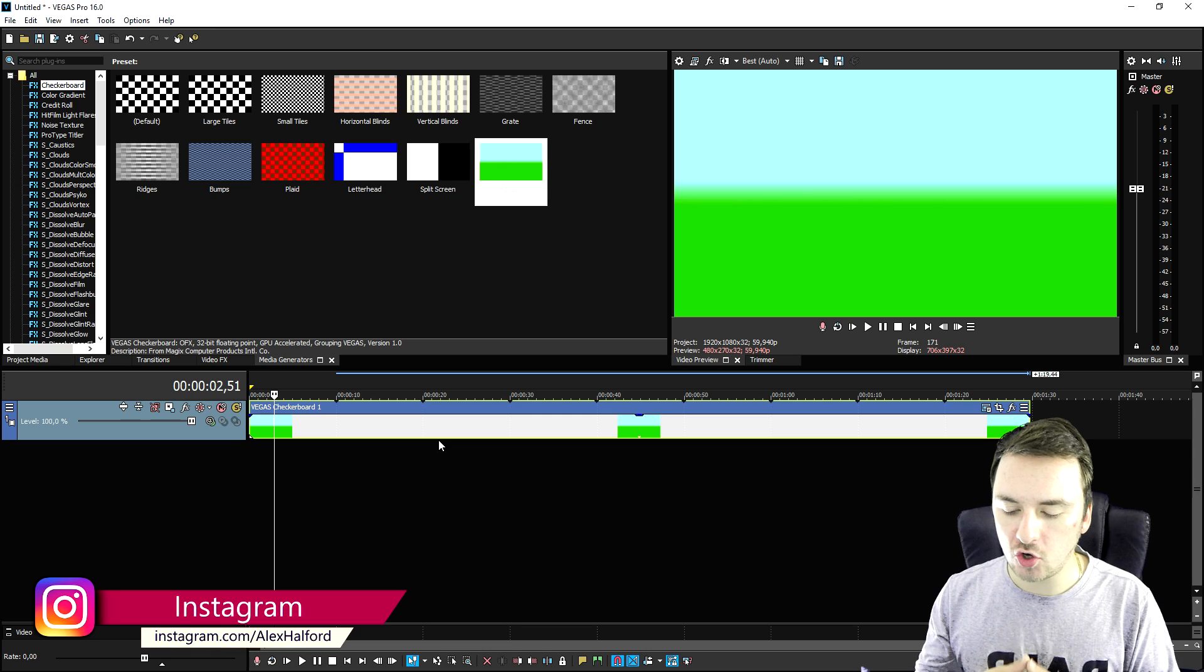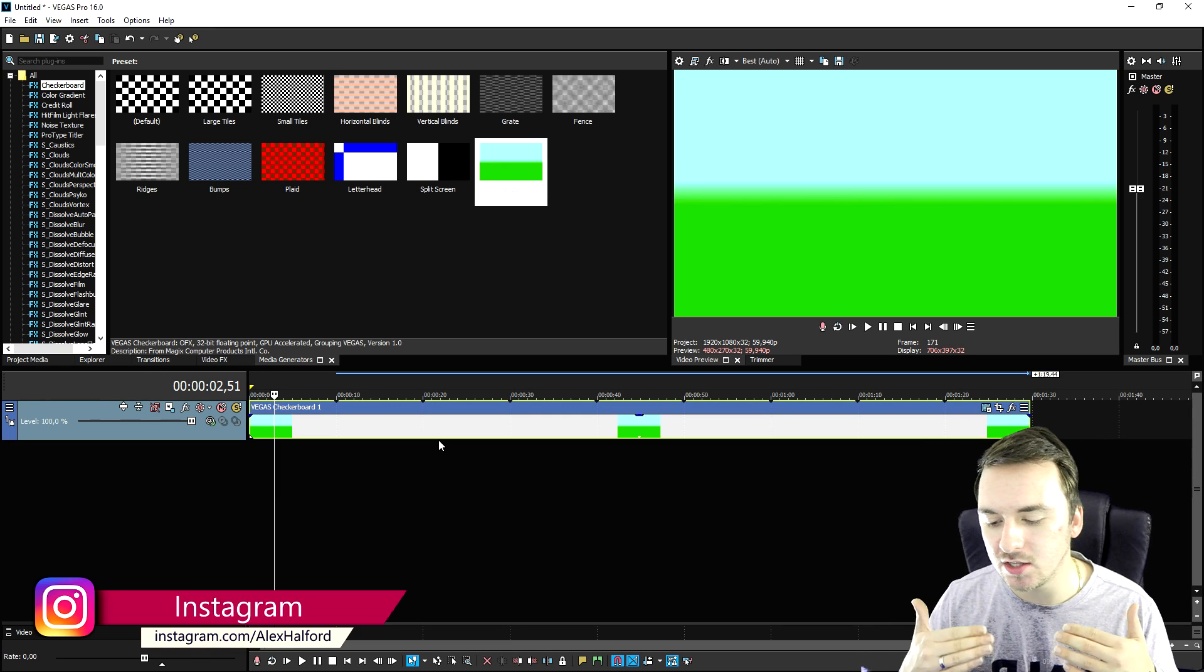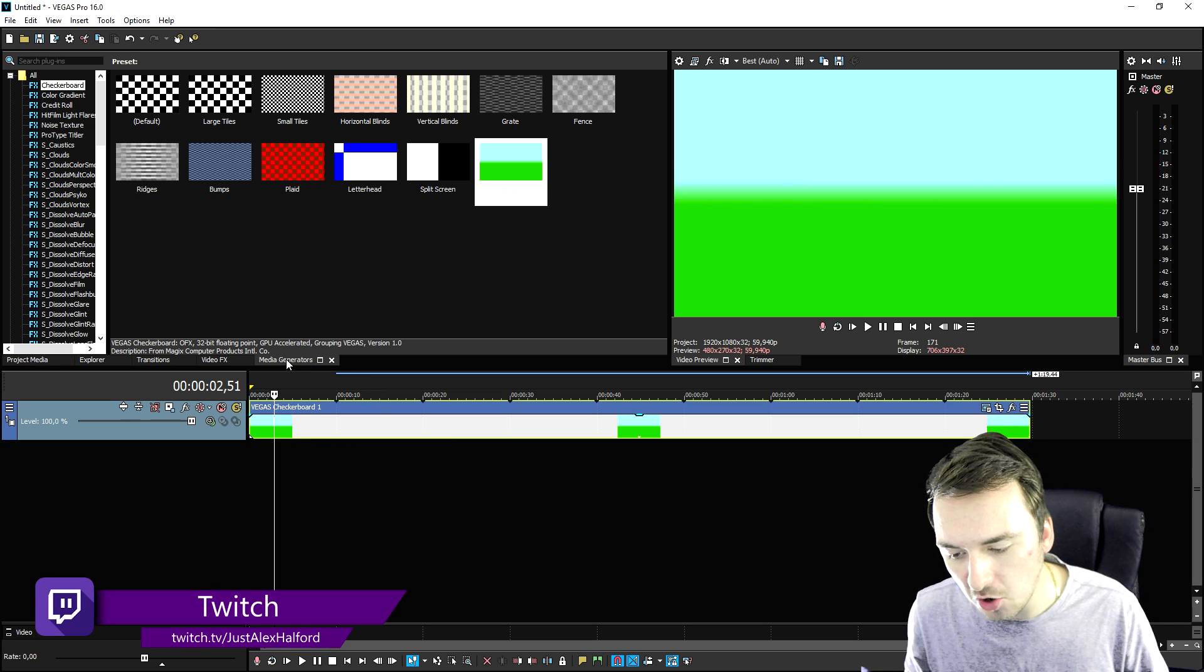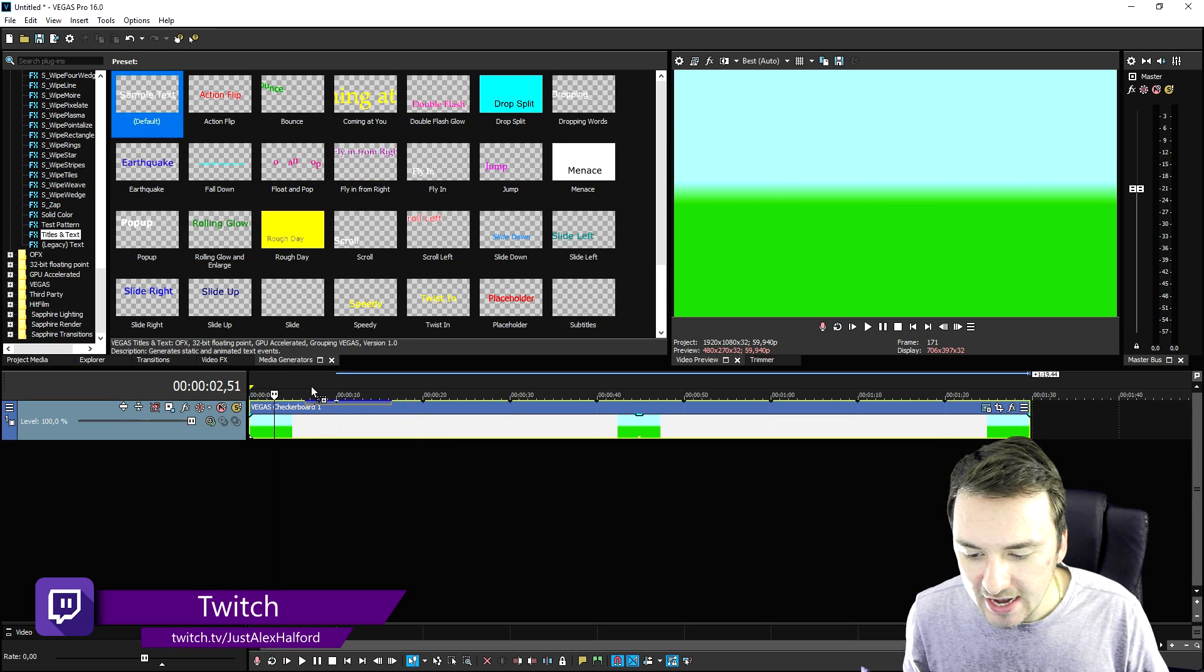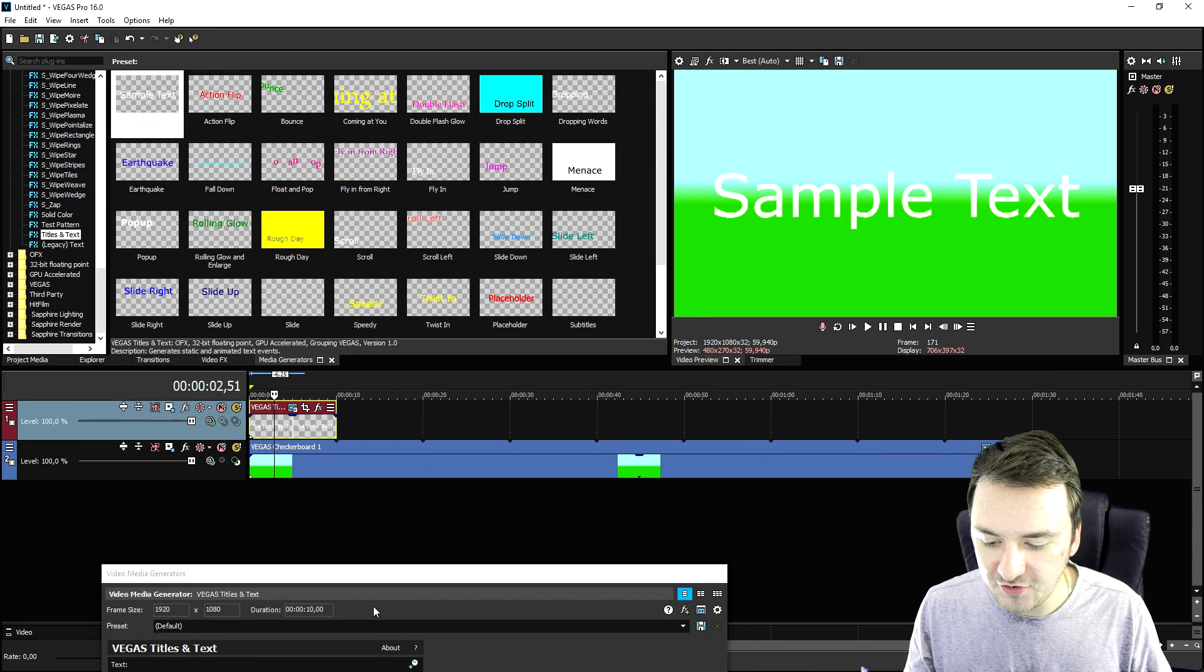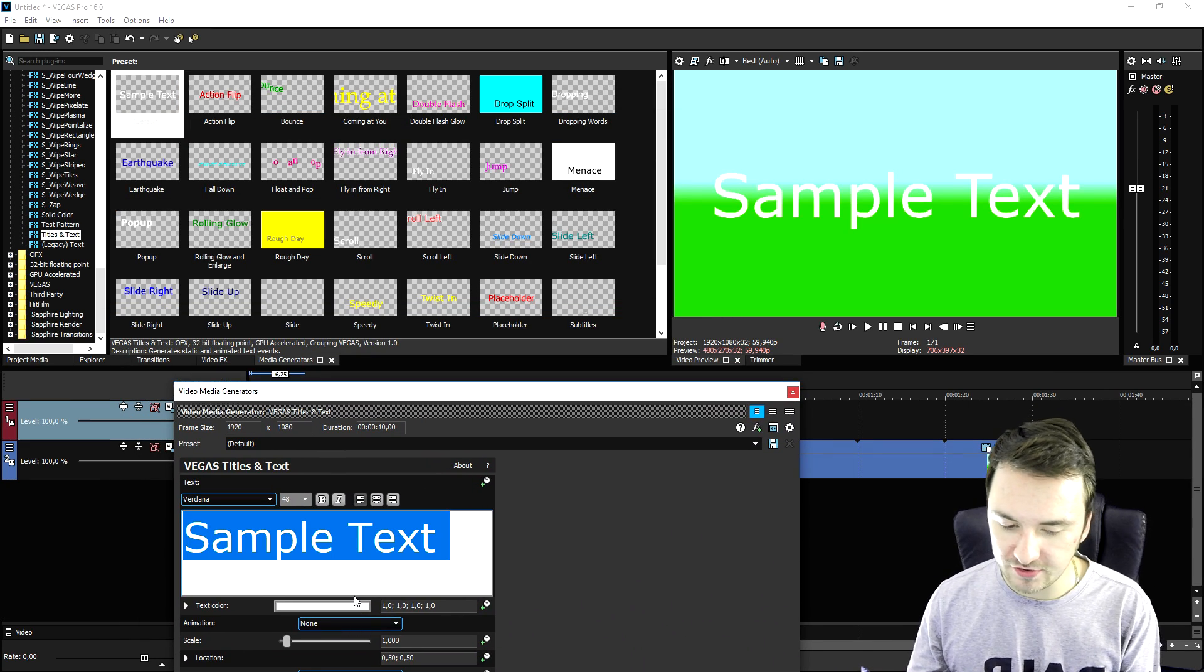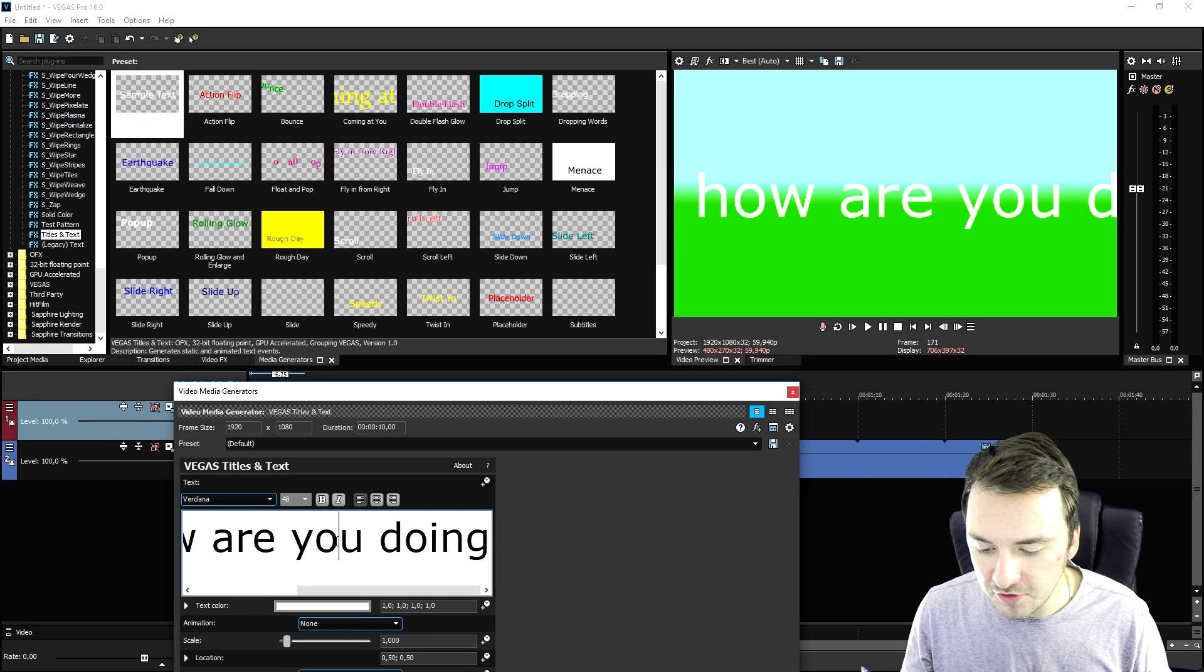If you want to not subtitle every single sentence or word yourself, for example by going to media generators, then clicking on titles and text, and dragging that on top, and if you're having a conversation and one person is saying 'hey, how are you doing,' what you need to do then is...